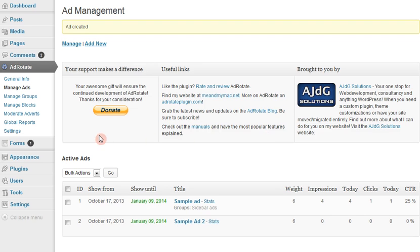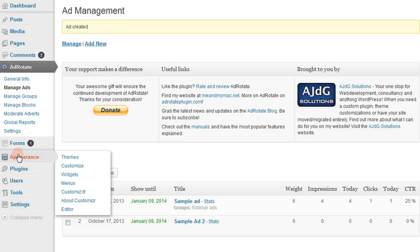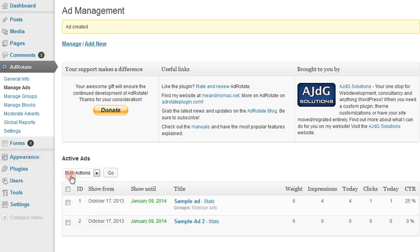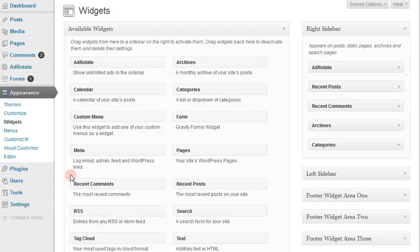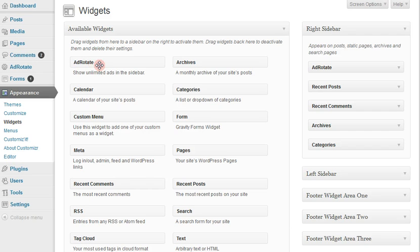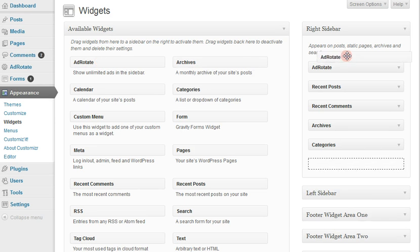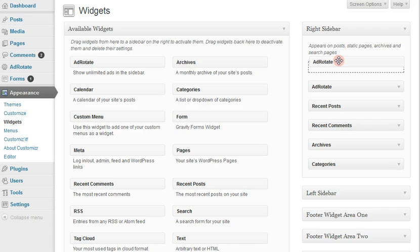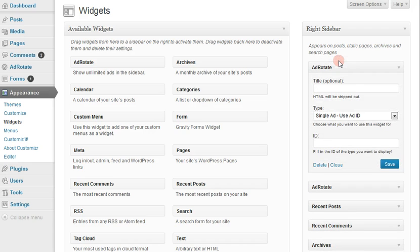So next, you're going to go to your Widgets area, Appearance of Widgets, to add your AdRotate widget. We're just going to put this one right here at the top of your sidebar, although you can put it anywhere.